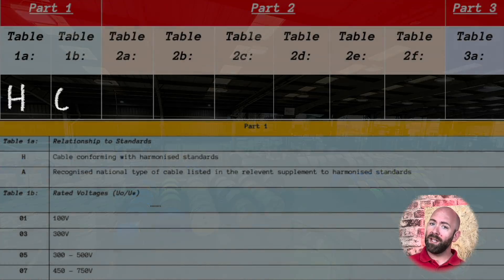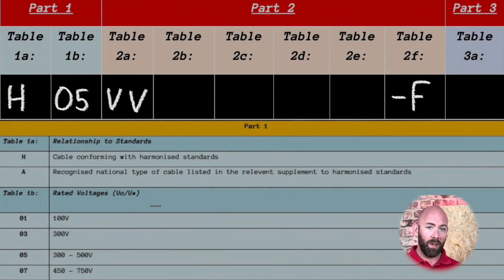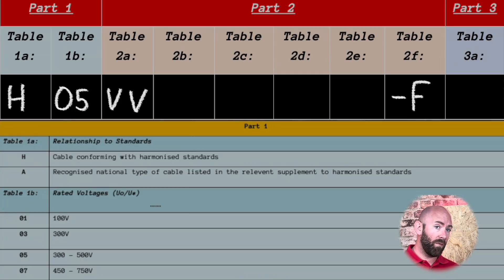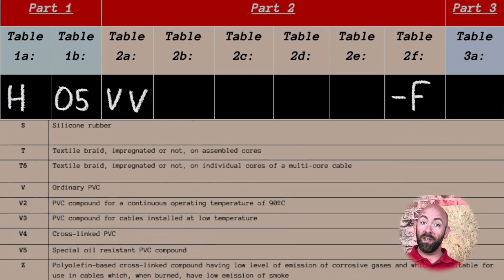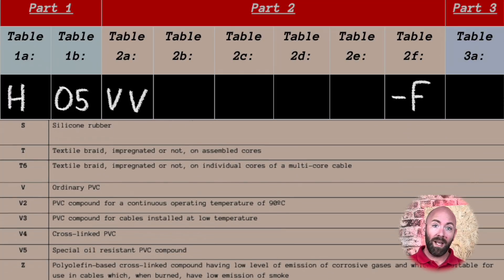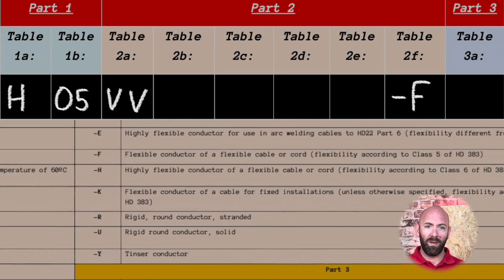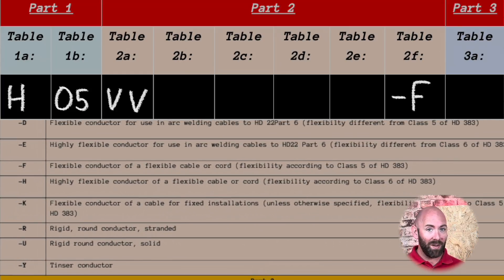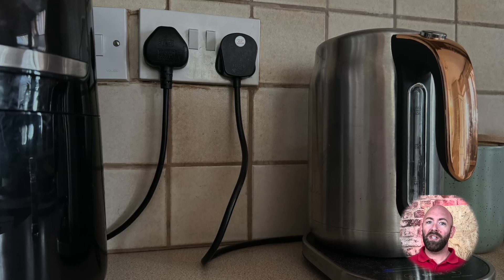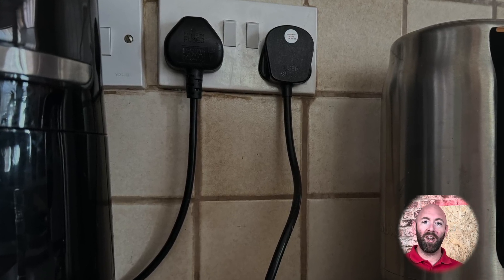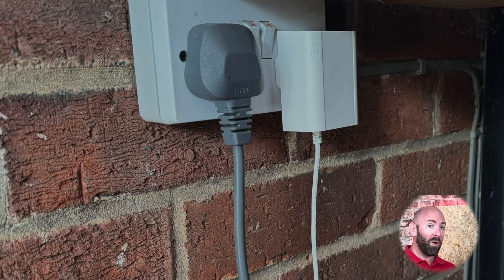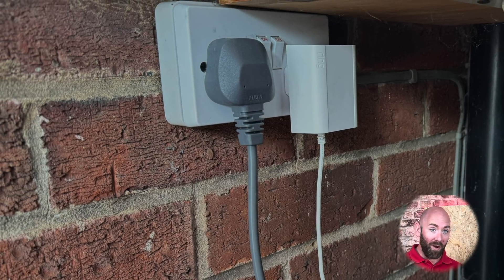No problem. The H tells us it's a harmonized cable. The 05 gives it a voltage of 300 to 500 volts. The V is an ordinary PVC insulation, with the second V being a PVC outer sheath. And finally, the F is a flexible cable. If you're still not sure what this cable is — you will know it, as it's pretty much every appliance standard cable that we have in our home, from the kettle to the washing machine. It's the standard we find on them all.